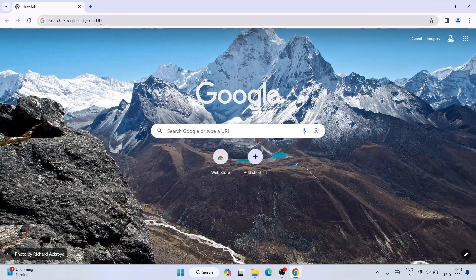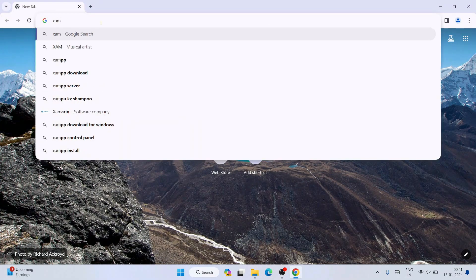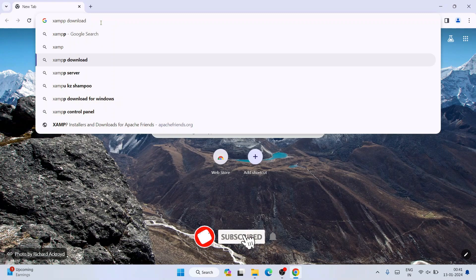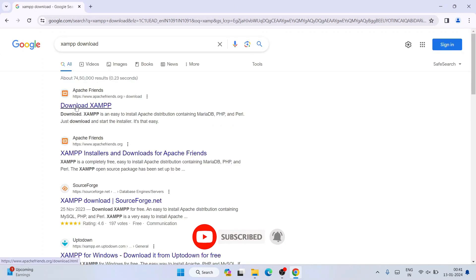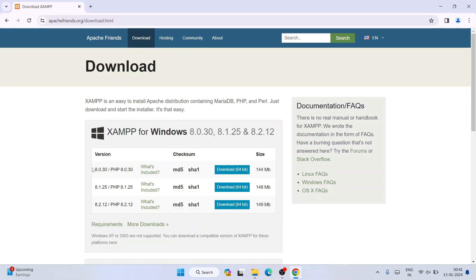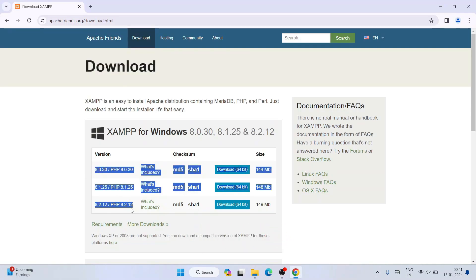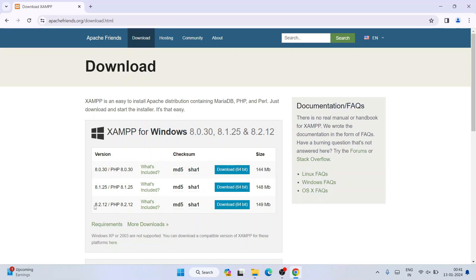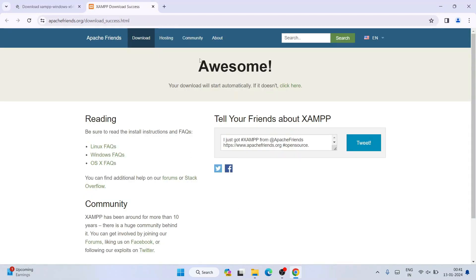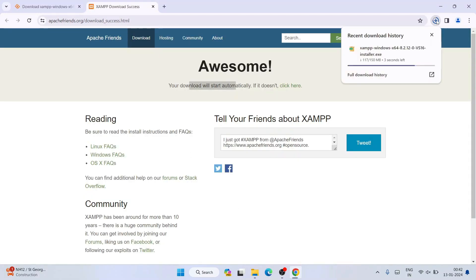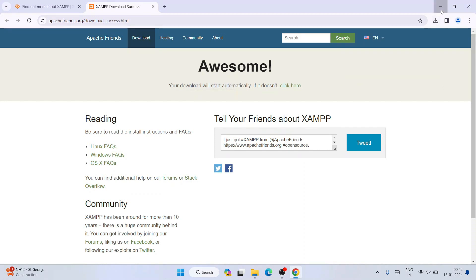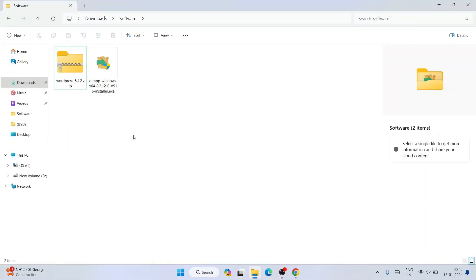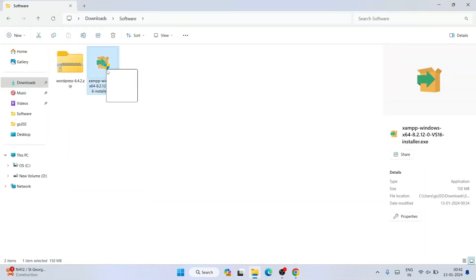Without any delay, let's start. To install WordPress, you first need to go to your browser and type 'XAMPP download'. You will get the XAMPP download page, so open that link. You will see XAMPP is available for different versions. I have already downloaded it, so let me cancel this and minimize the browser and go to my download directory.